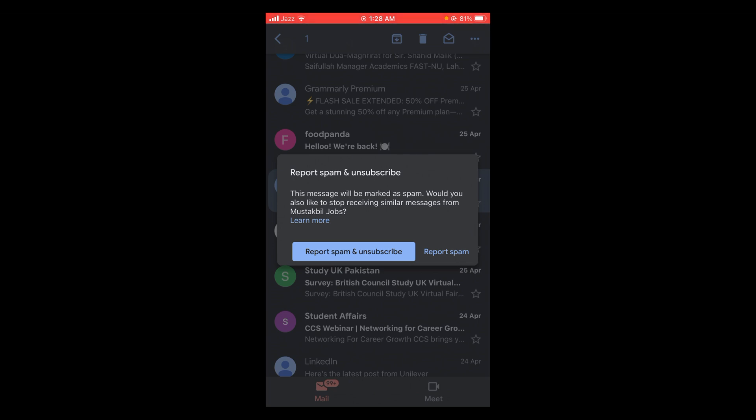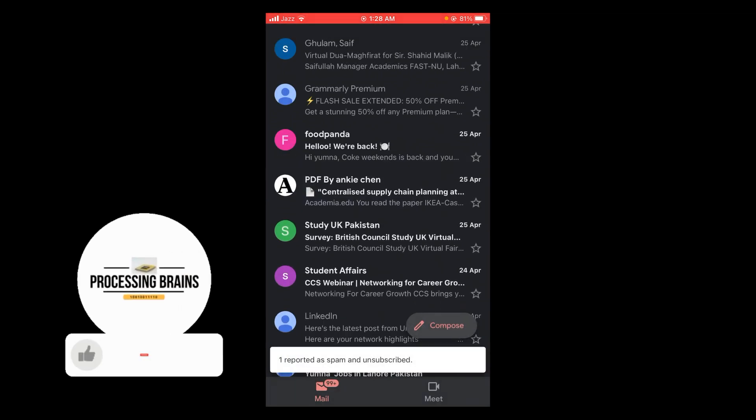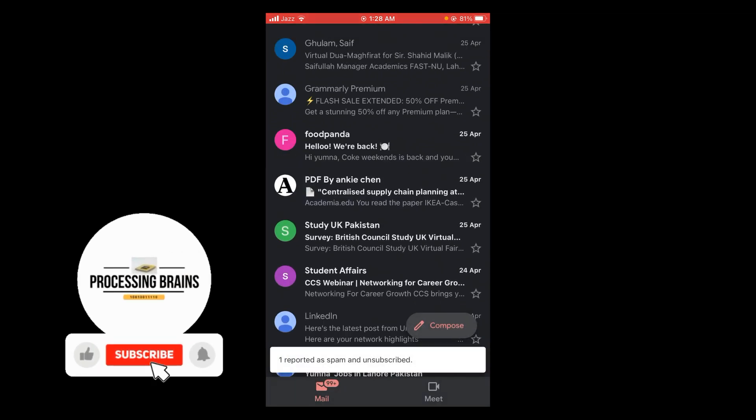If you want to report spam and unsubscribe, you won't receive any future emails from this sender. I'm going to tap 'Report Spam and Unsubscribe.' The email is now reported as spam and unsubscribed.